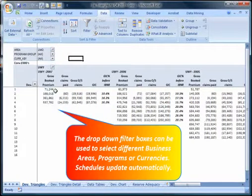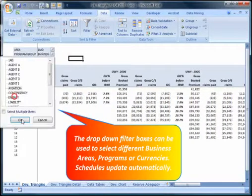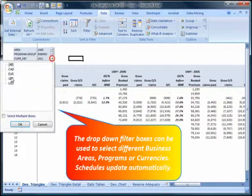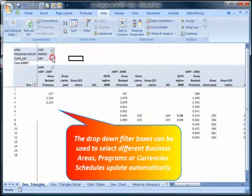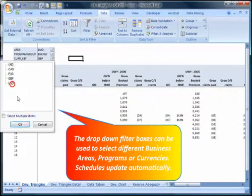The drop down filter boxes can be used to select different business areas, programs or currencies. Schedules update automatically.